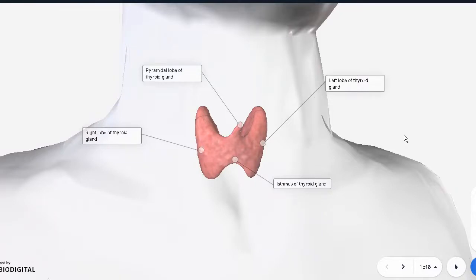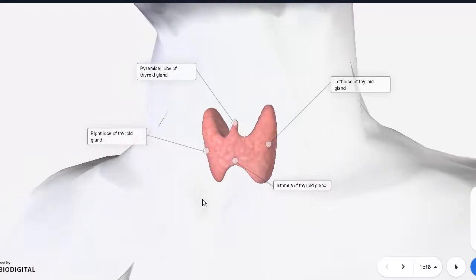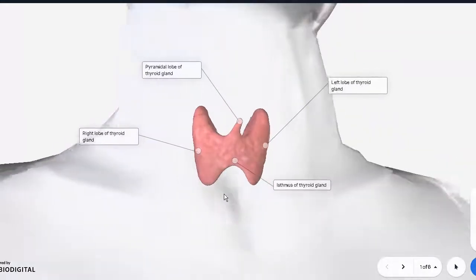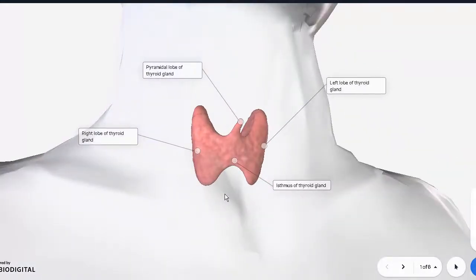Functionally, the thyroid gland is responsible for releasing two important hormones: T3 and T4. T4 is called thyroxine while T3 is called triiodothyronine. T4 is the active version while T3 is the stored version. They are responsible mainly for controlling our metabolic rate, and from that you can have many things like hunger, the amount of sleep you need, your overall activity, growth, weight gain, and many more.